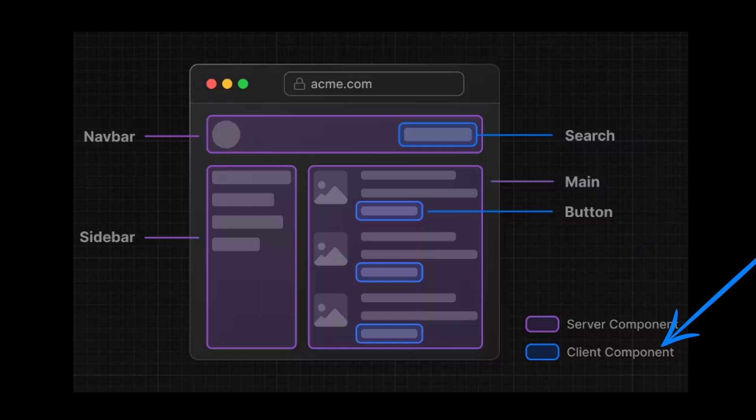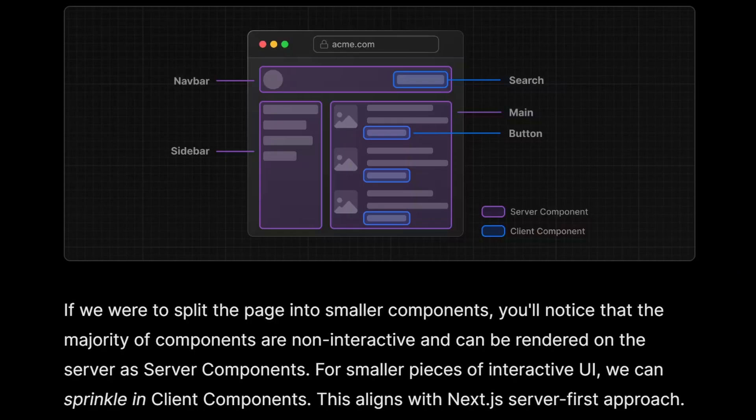Whereas the blue regions such as search and buttons require user interactivity and are client components, because the client or browser can take over these components and add interactivity to it, which would give a faster user experience since the JavaScript bundles are present in the browser for client components.